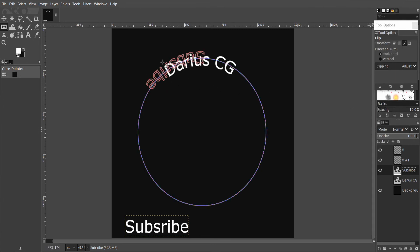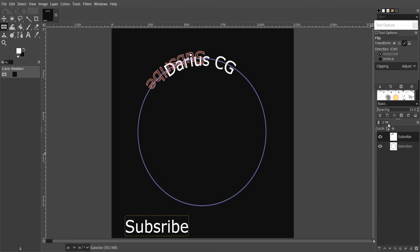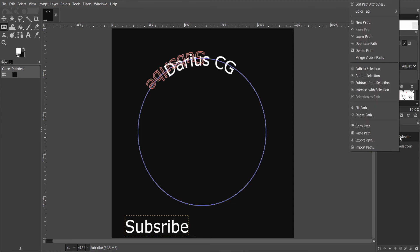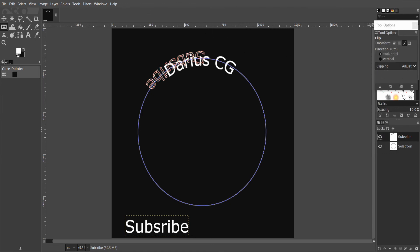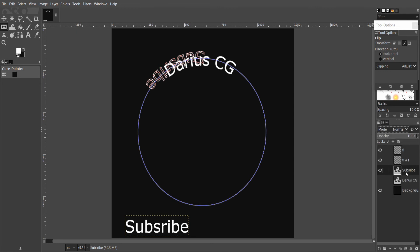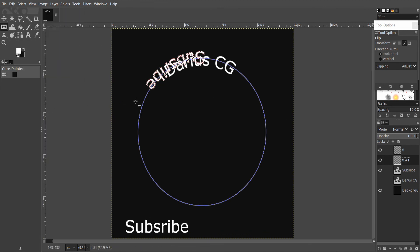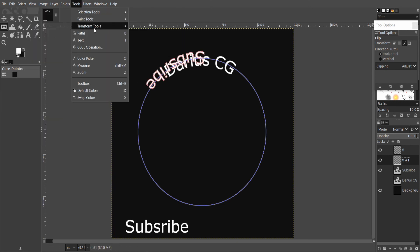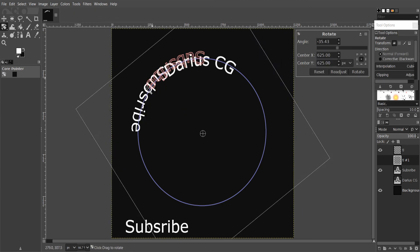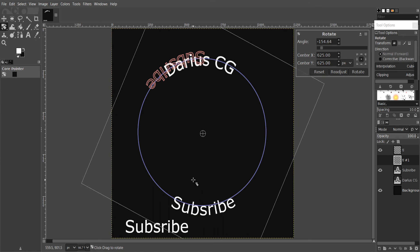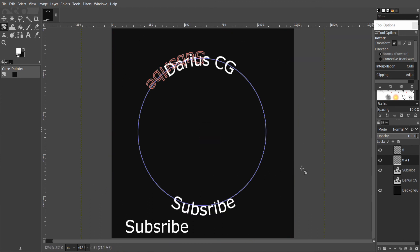Now everything is the same. Go to Paths, right click on the path and select Path to Selection. Go back to Layers, select the empty layer for the new text, and fill with a color. Then go ahead and rotate the text and press Enter to confirm. Let's delete the unwanted path.